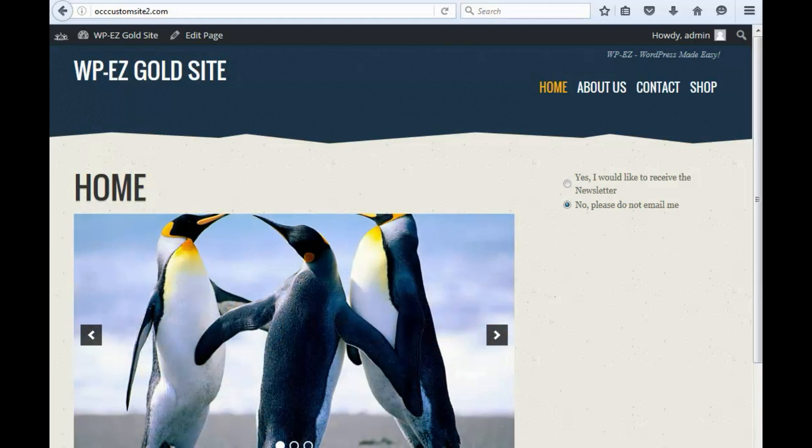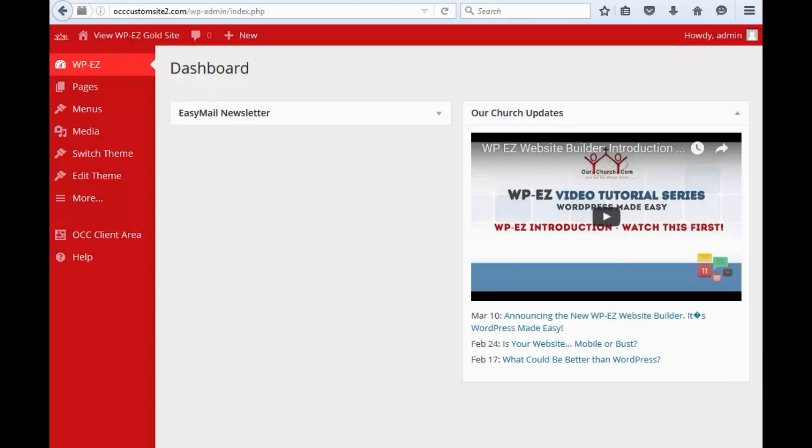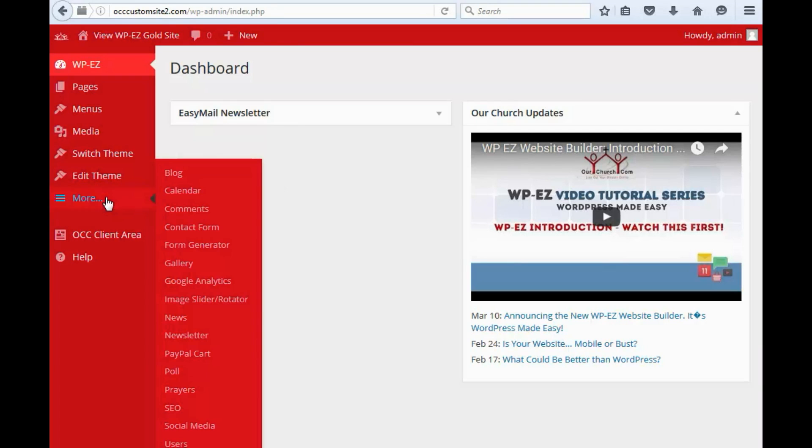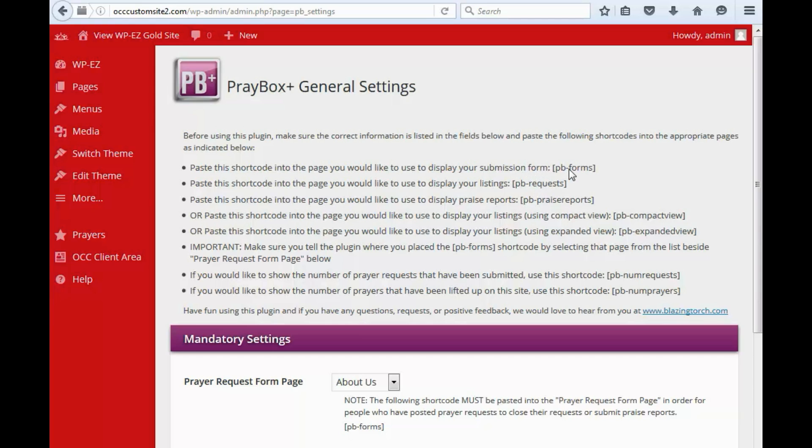So to do that we go to our WPEZ dashboard and we're going to go in under the more menu and click prayers. You'll notice the page that comes up here is the prayers settings and there are a whole bunch of shortcodes listed here.